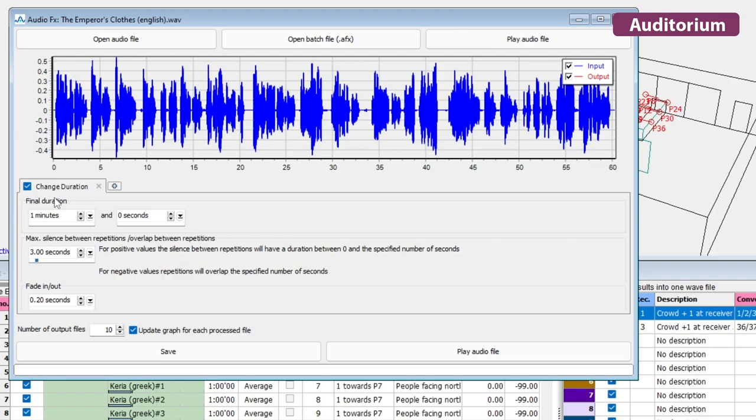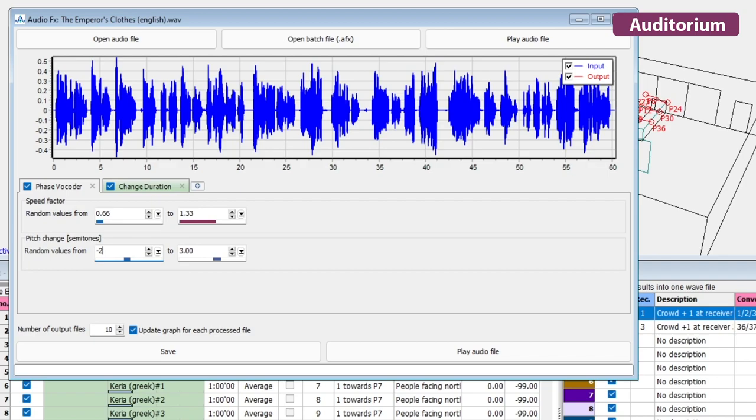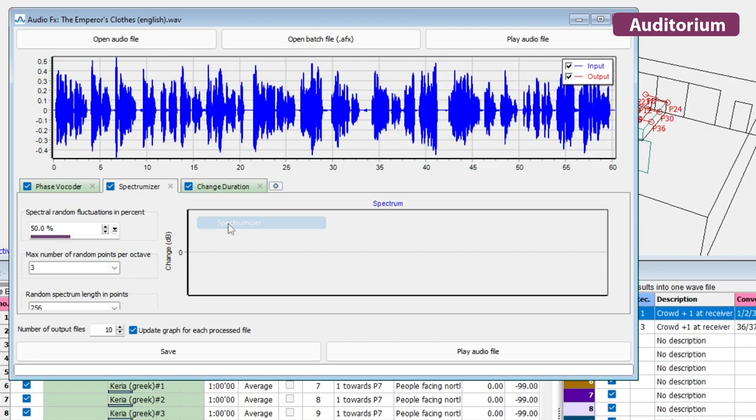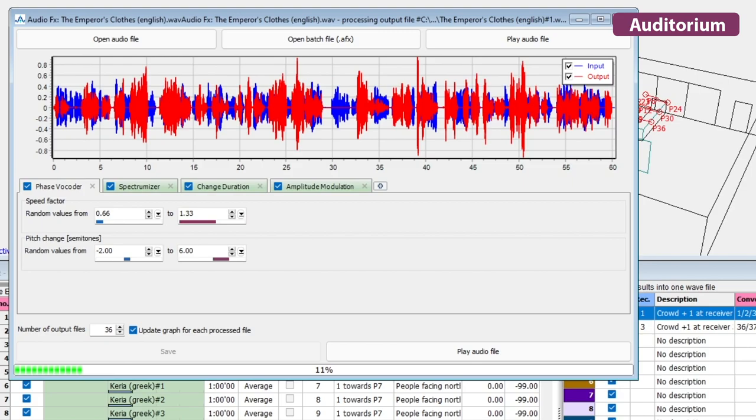And if you need to simulate a whole instrument section or a crowd, and you only have one recording, ODEON Auditorium's AudioFX can generate multiple signals adding slight variations in time and frequency. This gives you a more realistic result compared to simply stacking identical copies of the recording.